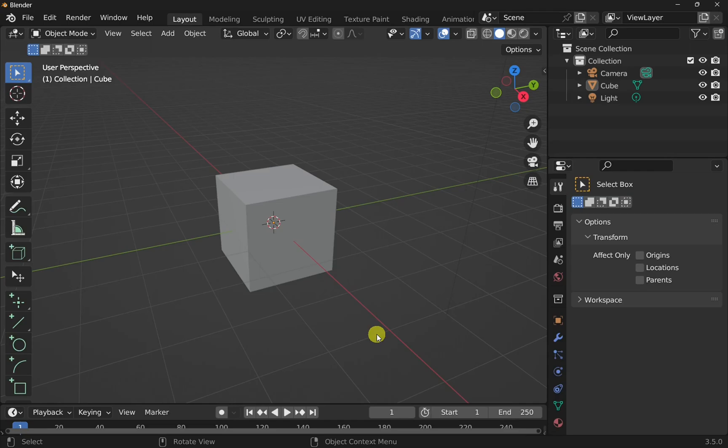So in this video we're going to be looking at bevels or chamfers and fillets, depending whether you're coming from CAD or if you're coming from surface modeling such as Blender. In CAD this is called fillets or chamfers, in Blender it's called a bevel.